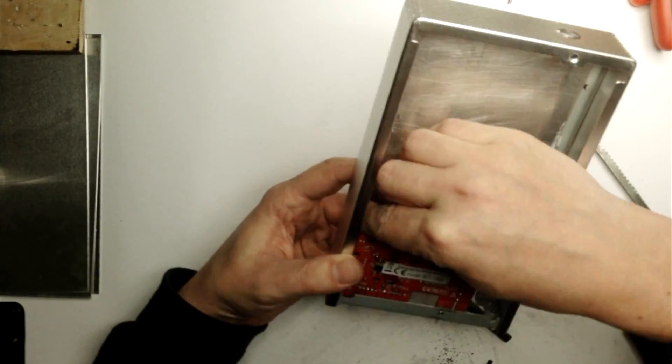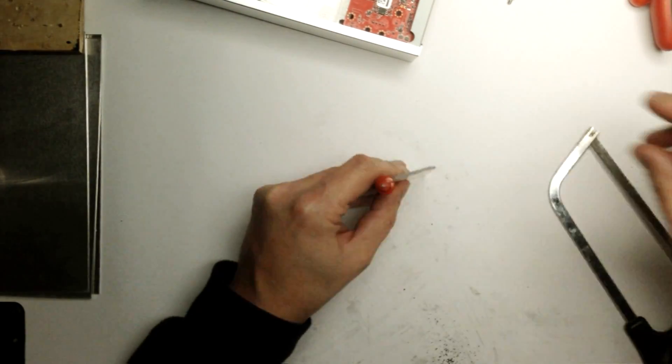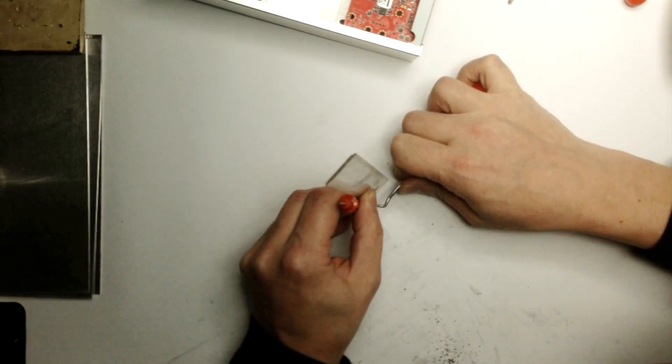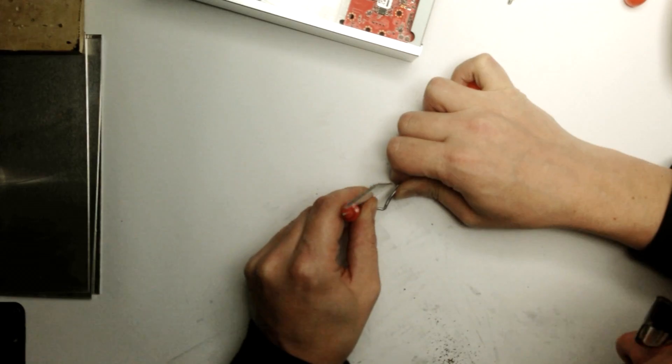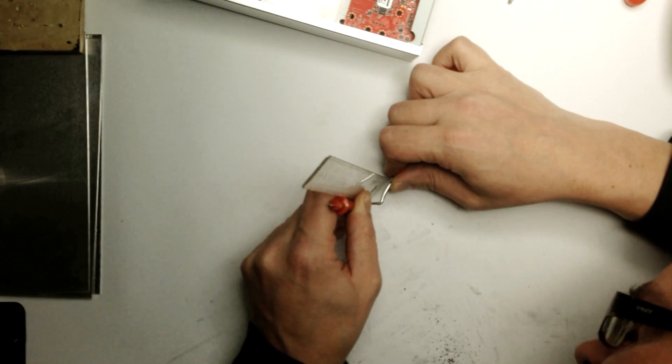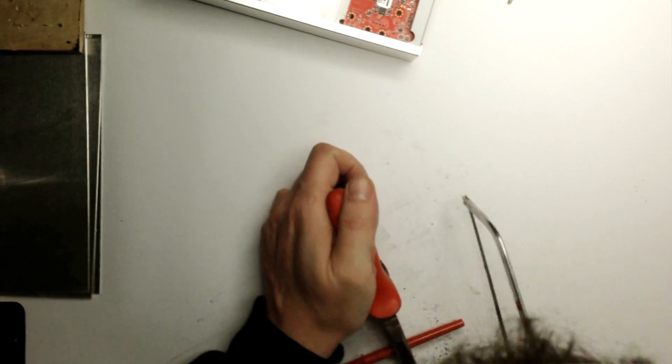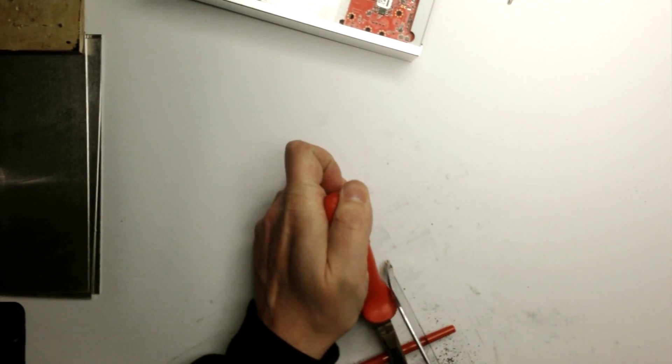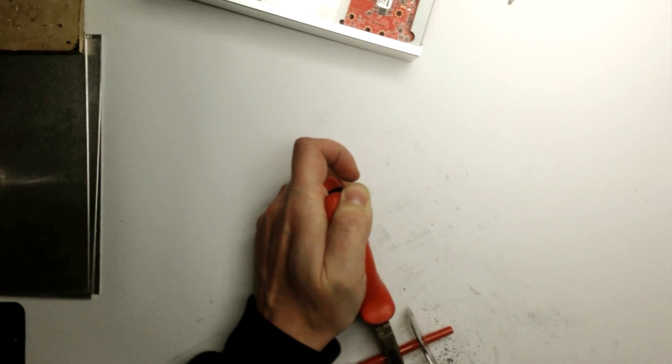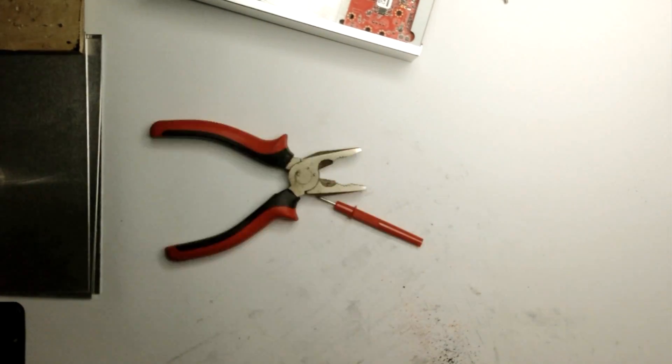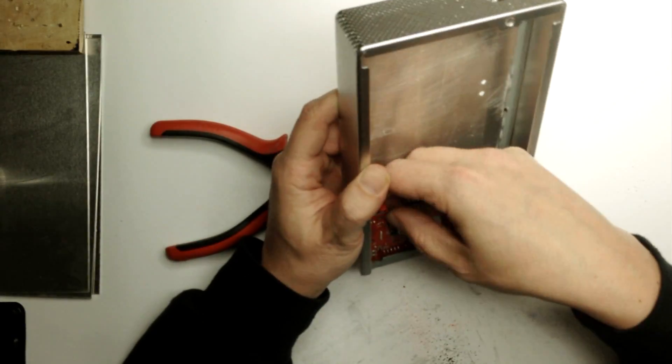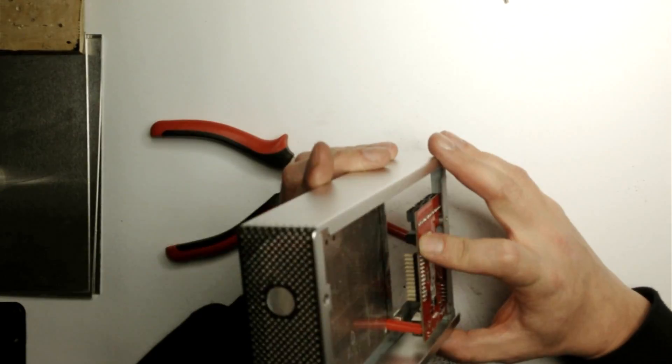Now it's time to mount the controller module. To attach it, we need to prepare two custom spacers. I use old multimeter leads, as they have an ideal diameter. Cut it to desired length and use corresponding screws.